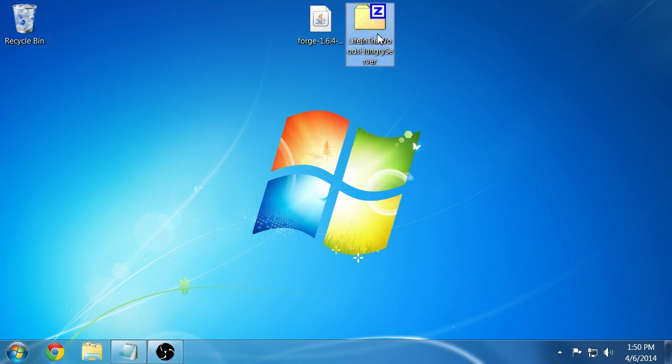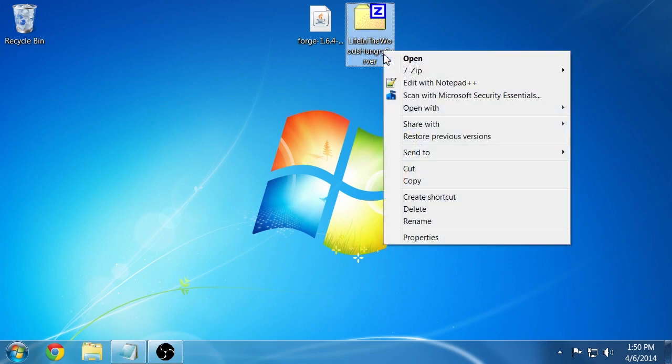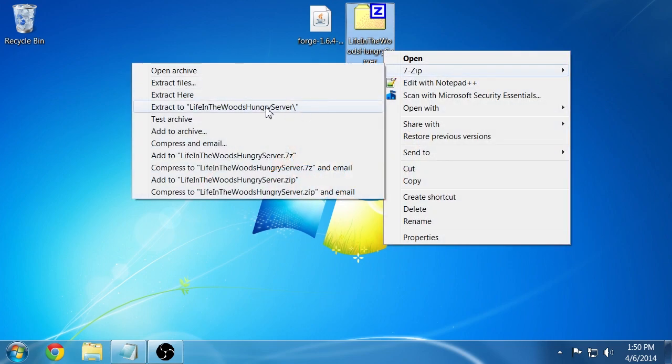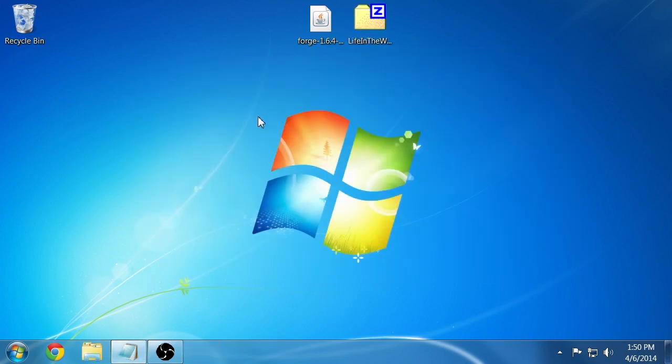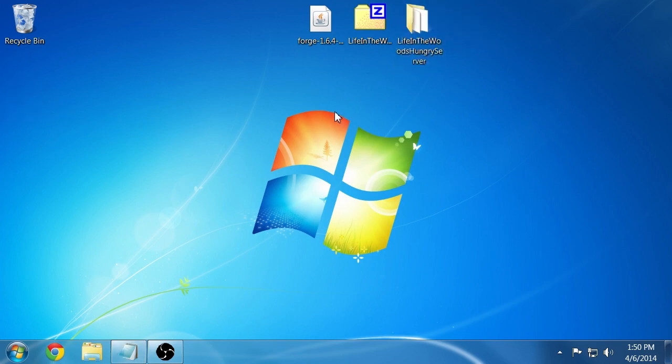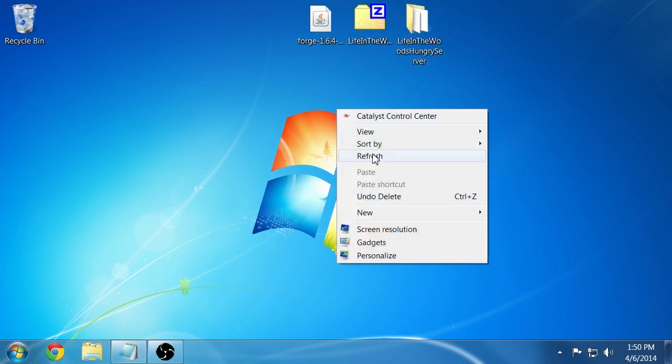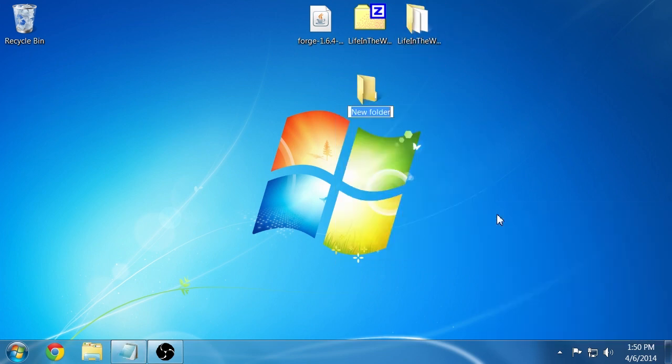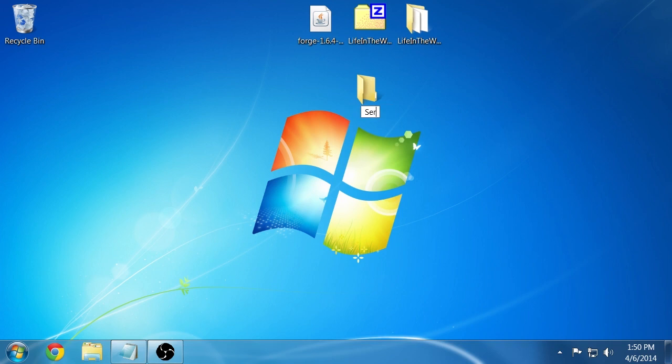The second thing you're going to need to do is unzip this Life in the Woods hungry server with 7-zip and extract it to a Life in the Woods folder. Create a new folder on your desktop called server. This will represent your server that you're now creating.